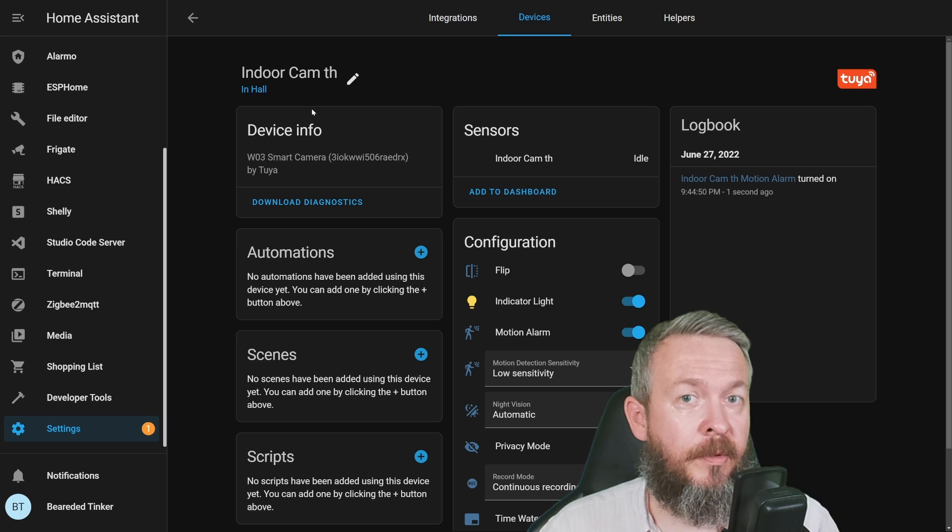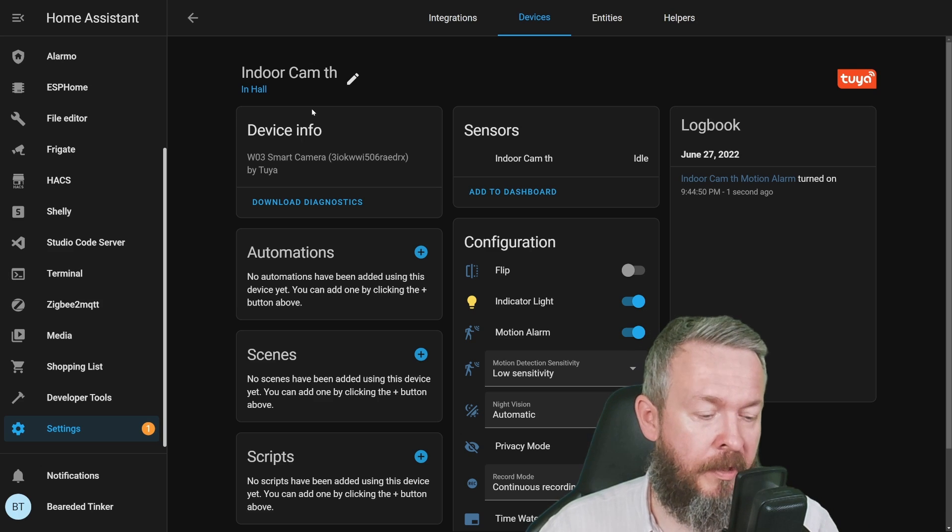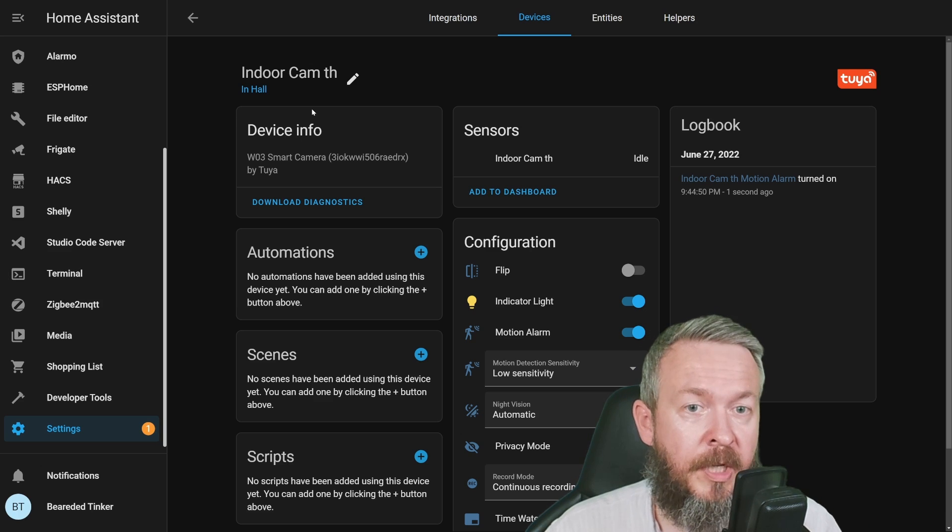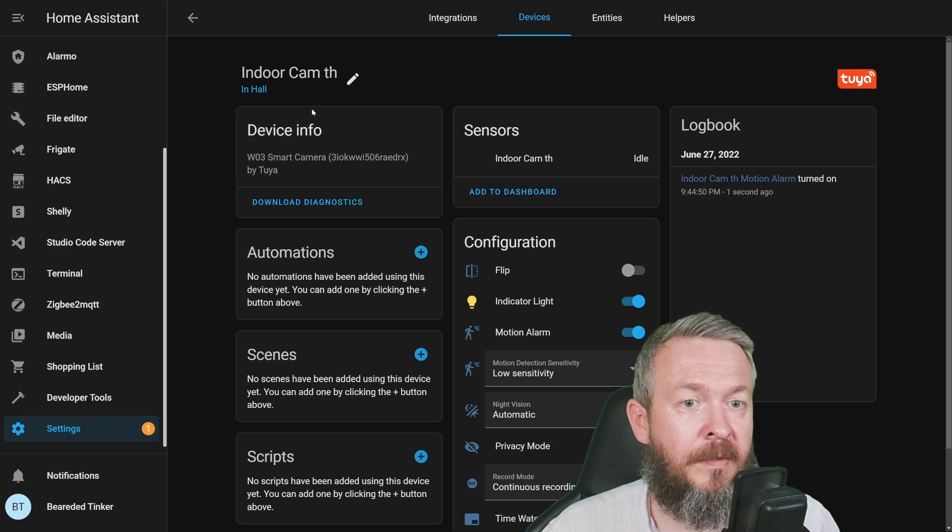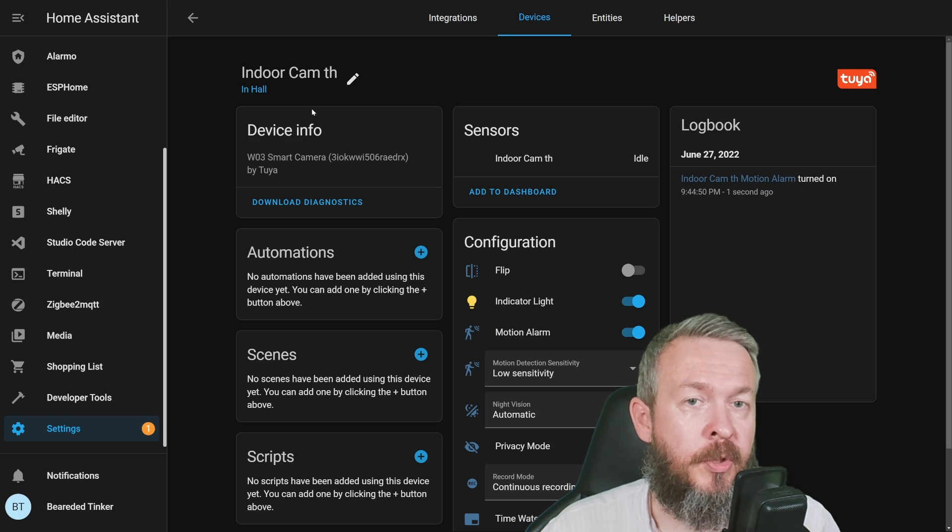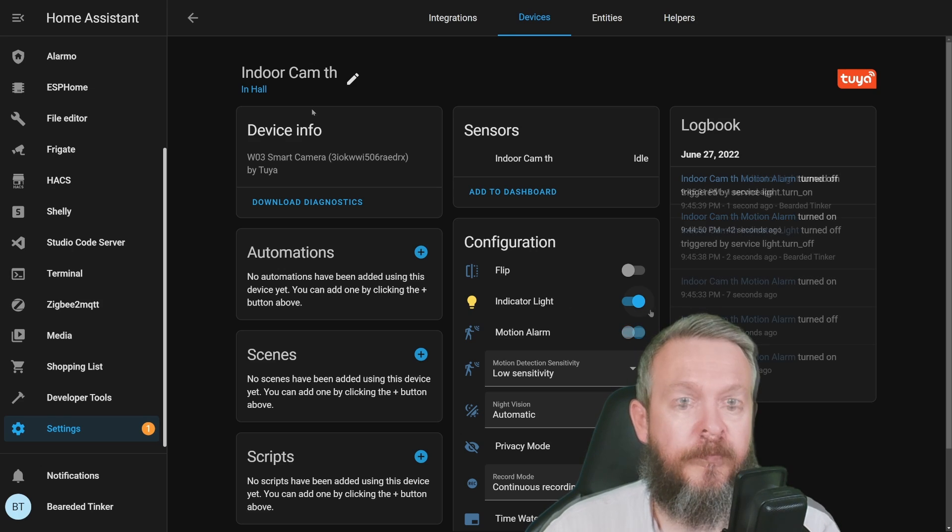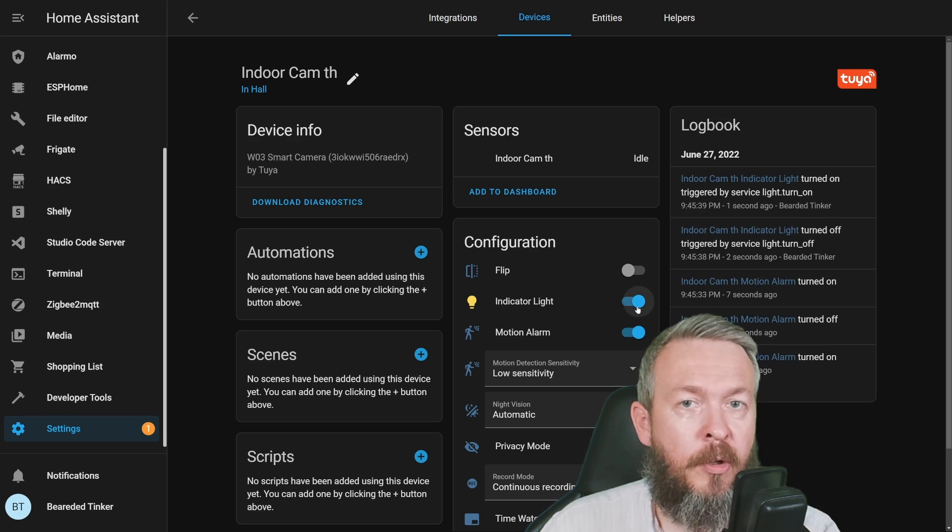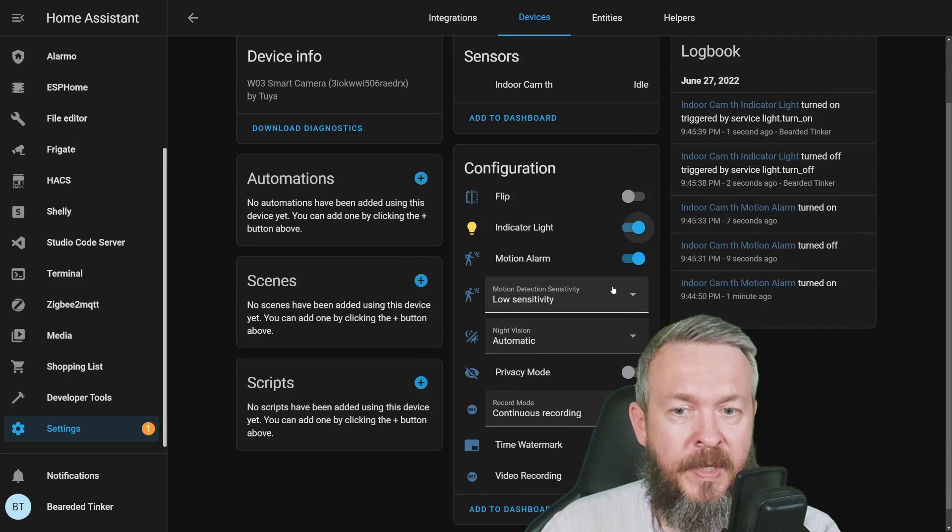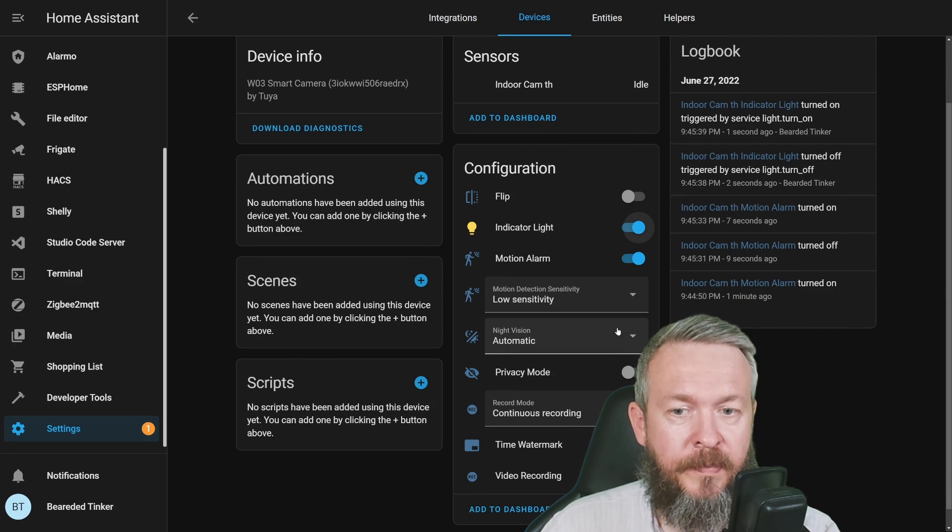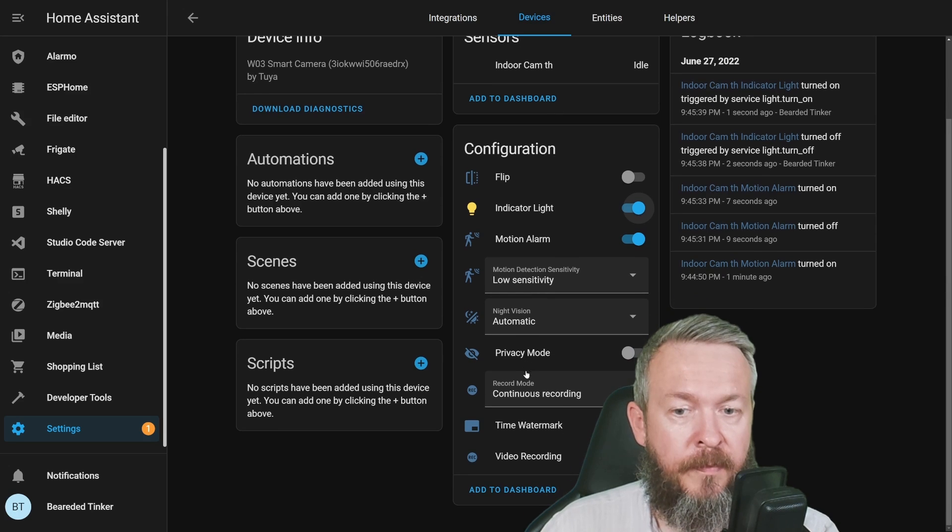For example, if I now use my mobile phone and turn off motion detection, in the logbook you'll see the update that motion alarm has been turned off. You can turn on or off the indicator light, select the sensitivity, night vision, privacy mode on or off.